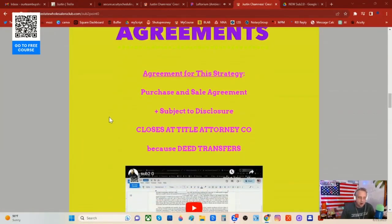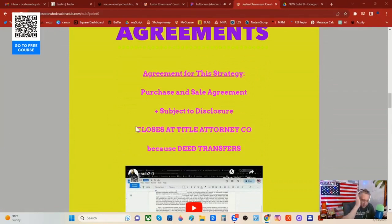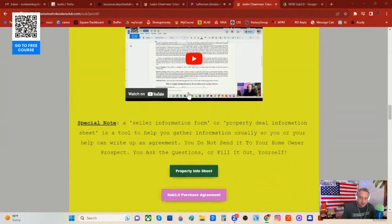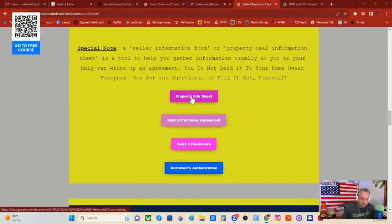Here's an important note: with subject to, you're going to be using a title company or a closing attorney. There's no other way that you're going to be comfortable doing this. Don't even think about doing it without one, because this is a title company or closing attorney kind of thing. You're going to put the information together and give it to your title company or title closing attorney person.